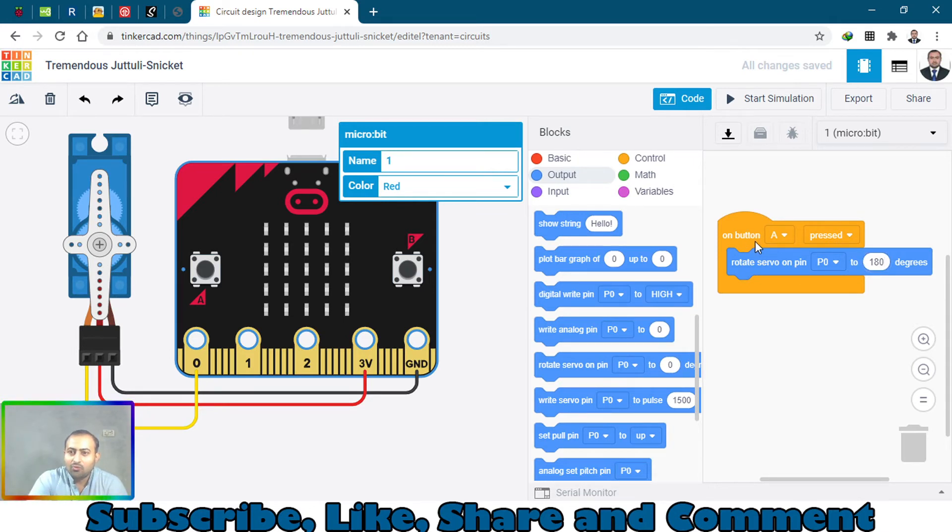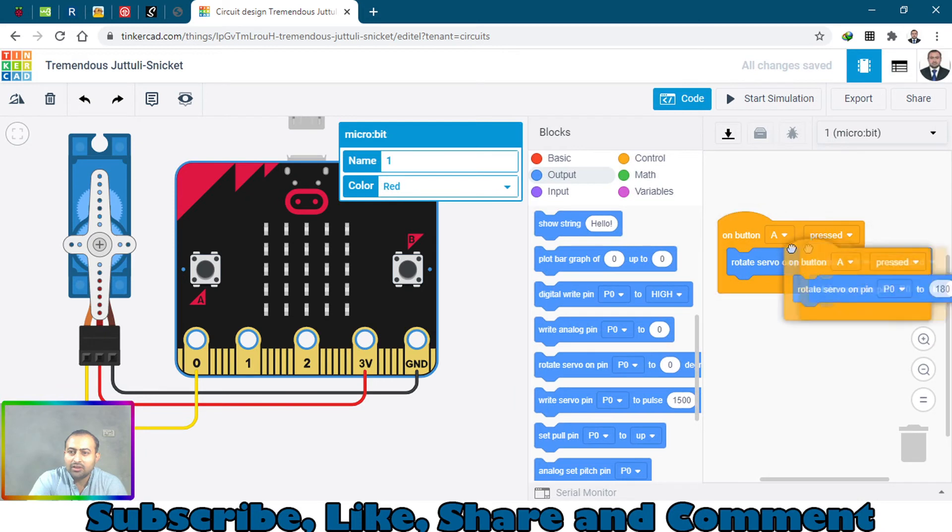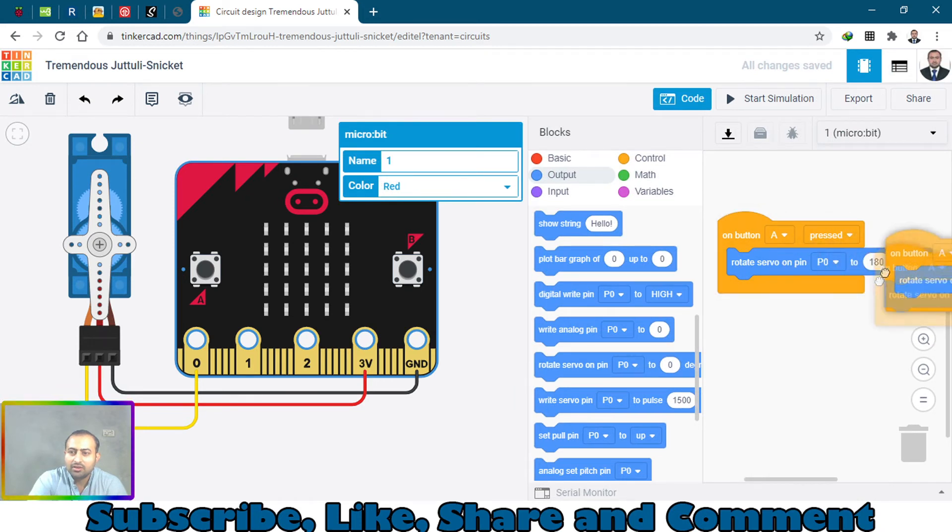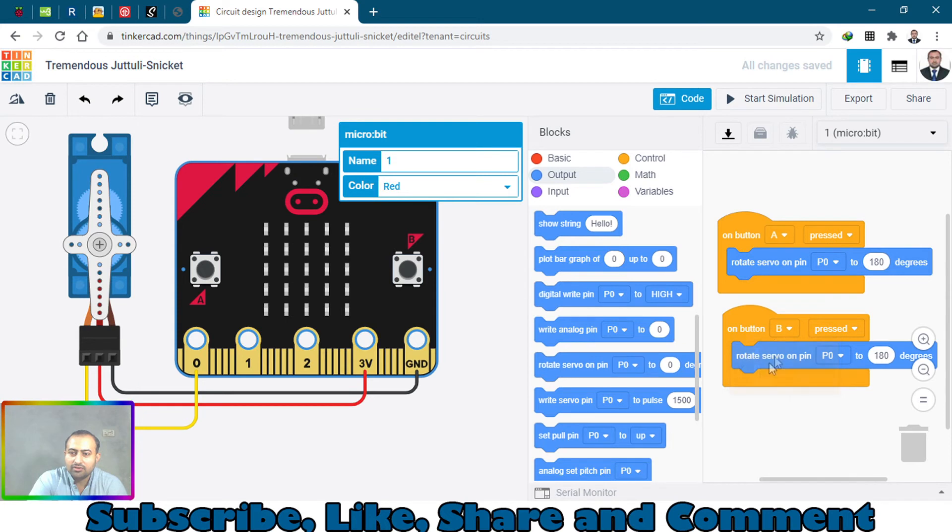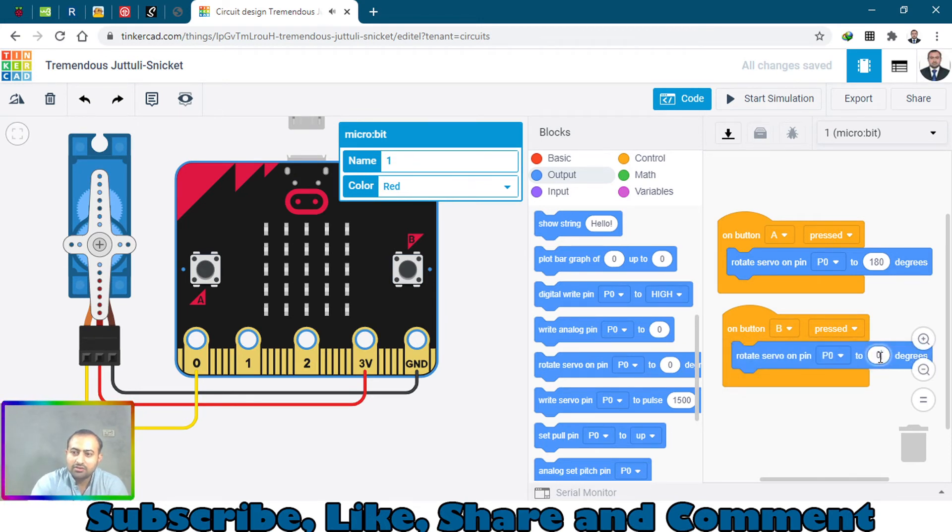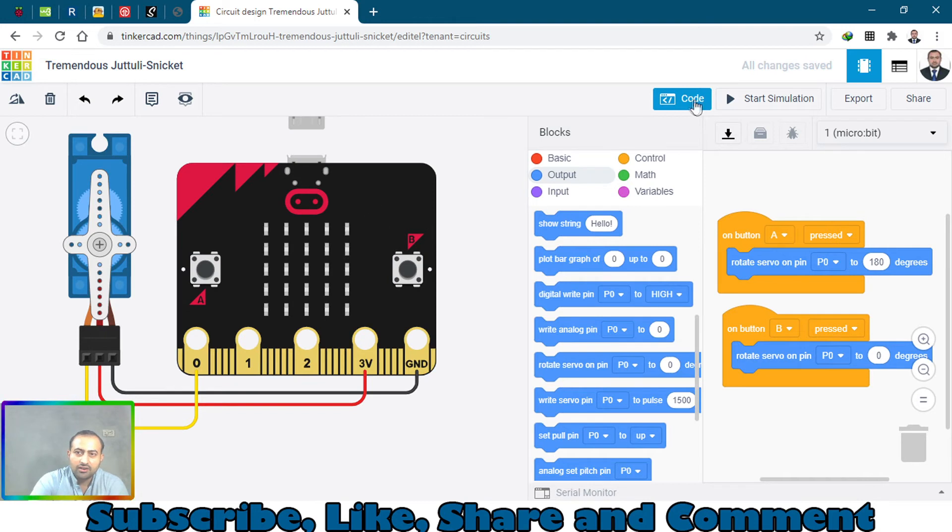And what if we duplicate the same thing down there? When button B is pressed, bring back to 0 degrees. Let's just suppose that we are doing this way and click start button.